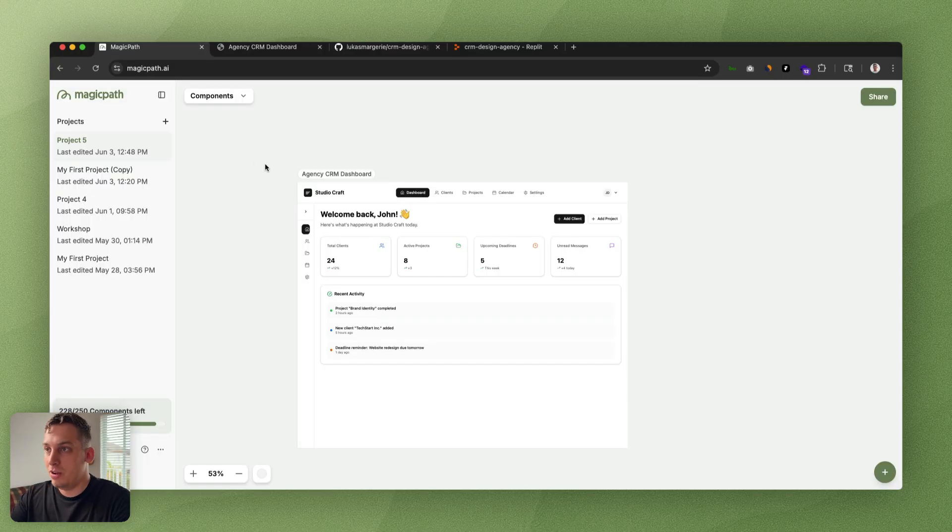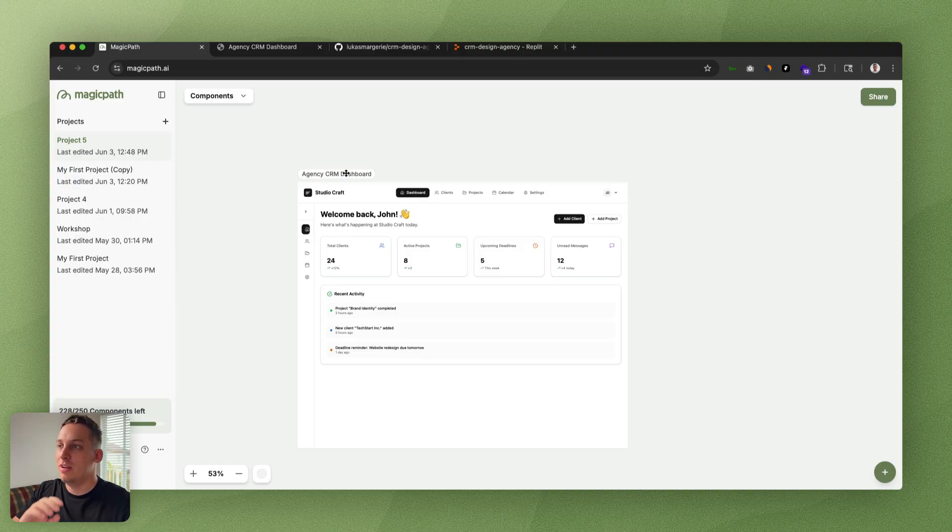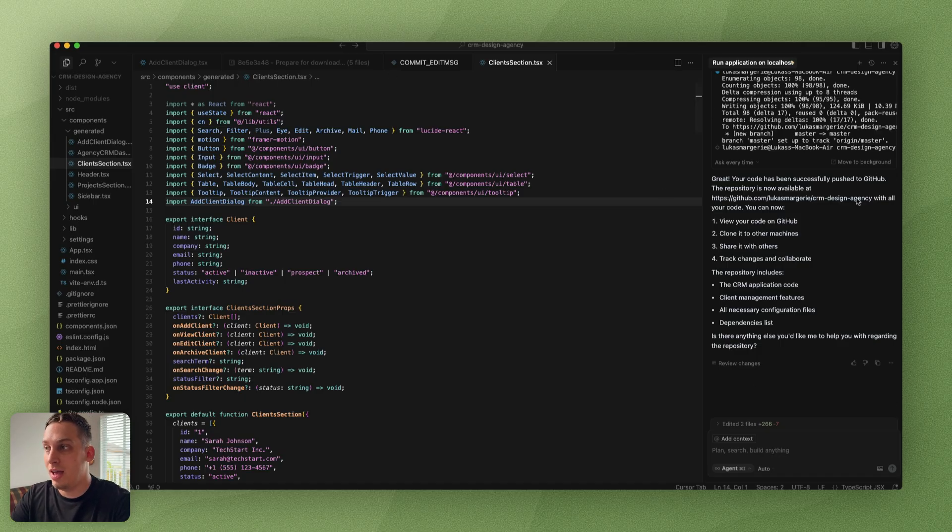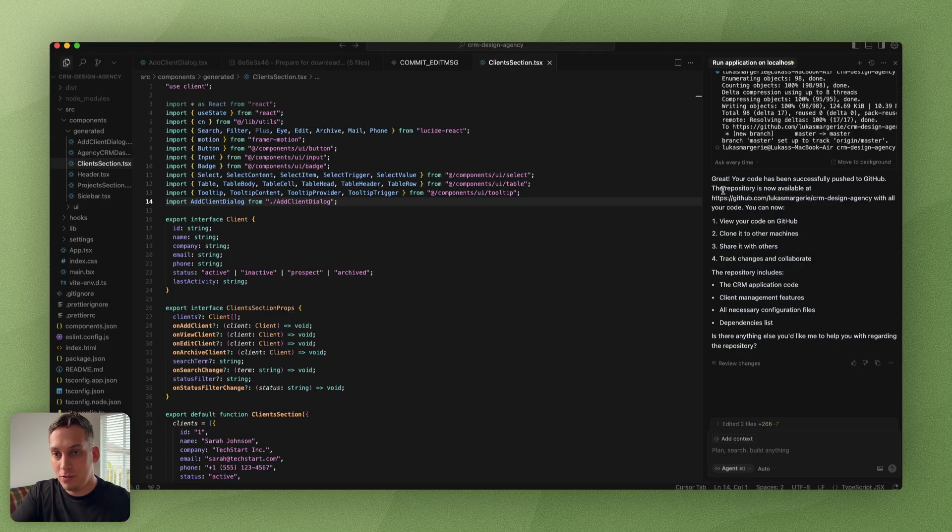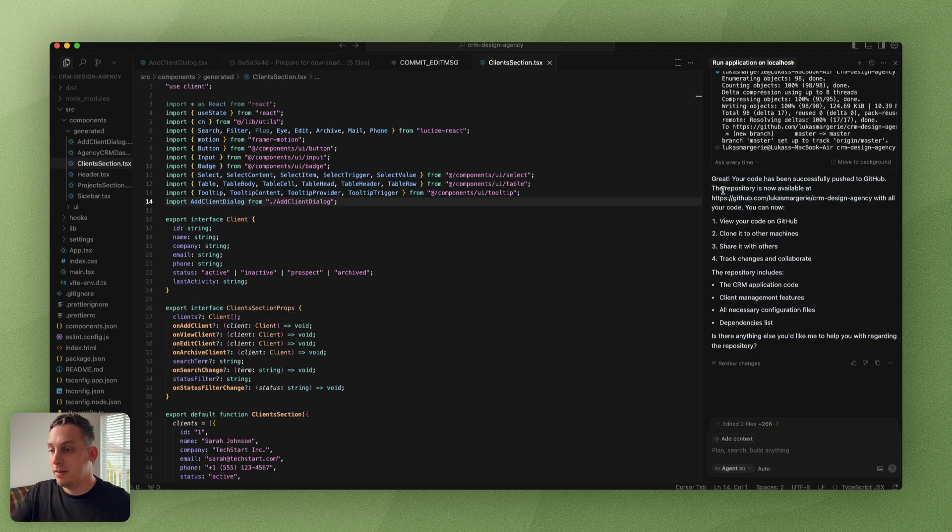That's pretty much it. We went from designing something inside of Magic Path to eventually bringing that into Cursor, where we get the code, all the code open there. We have our Cursor AI agent to help us add new features if we wanted to, or push us into GitHub or give us some type of preview link.